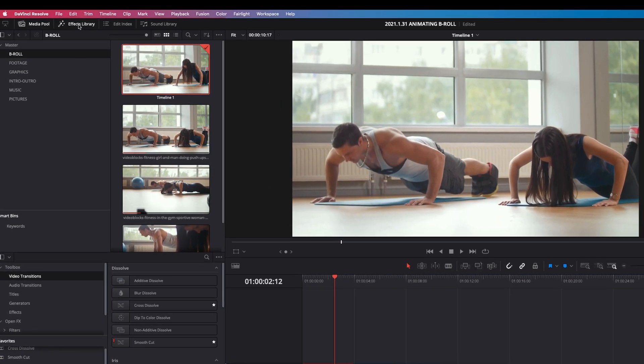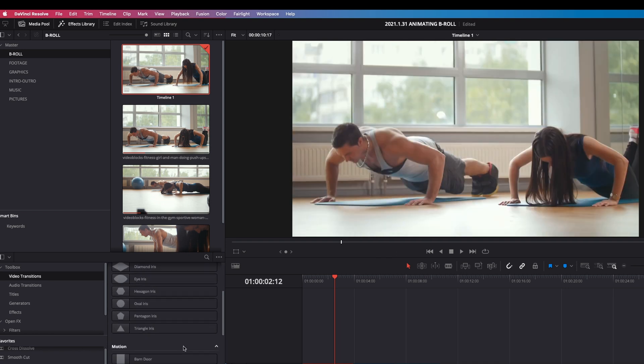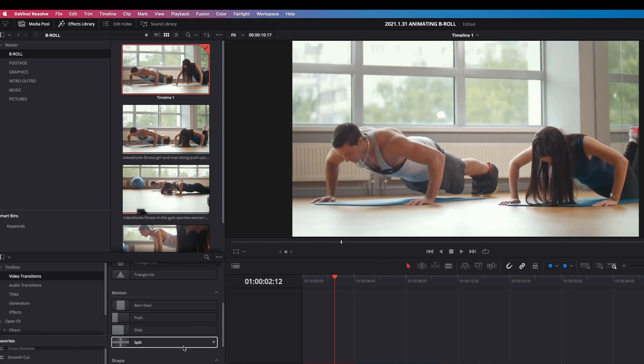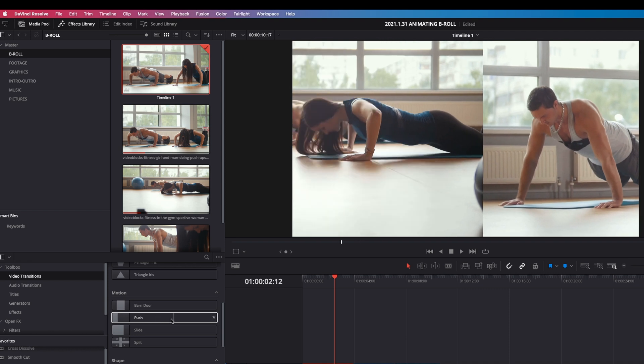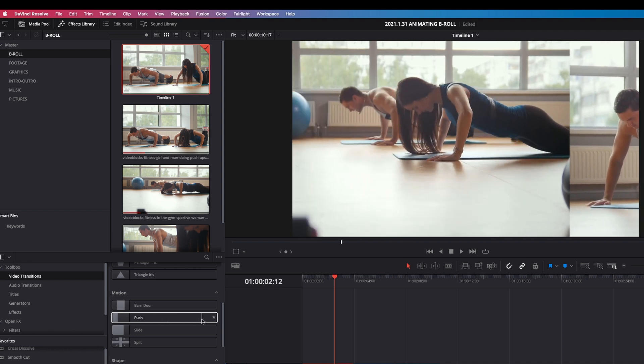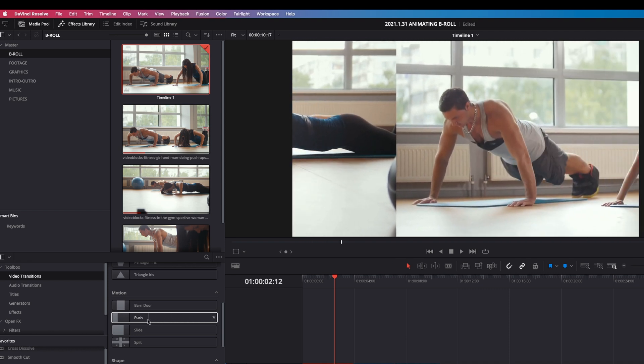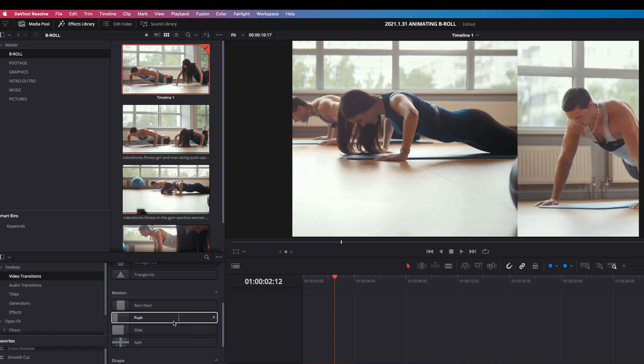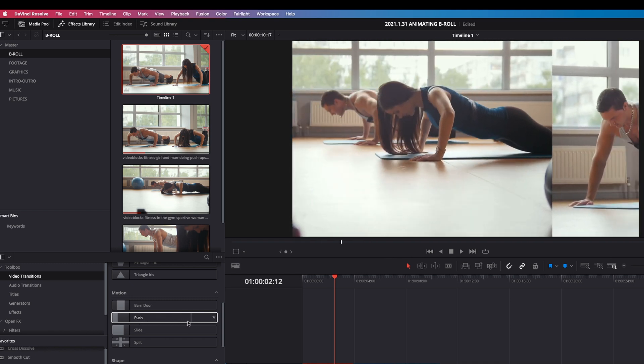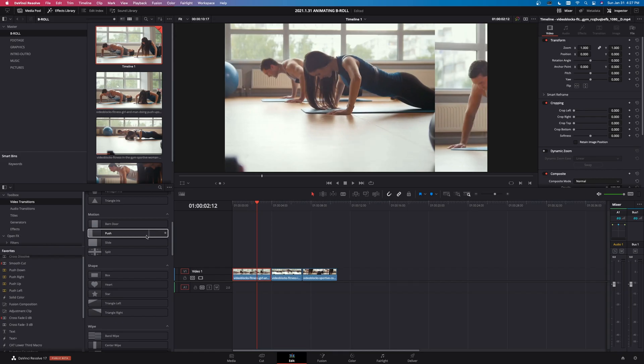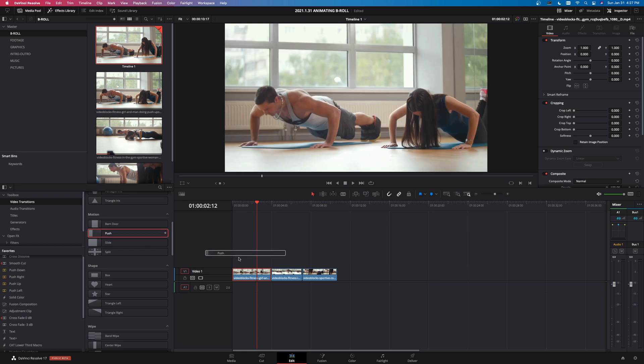So if we go into the effects library up here and left click on that, come down to video transitions, Resolve has a bunch of built-in transitions, but you can actually customize these and I love the way that you can do this. It's really simple and easy. So I'm going to come down here to motion and the second one down is the push transition. And if I just drag my mouse over it, you can see what it's going to do to those two clips. It's going to push to the right. So I'm going to take this push and drag it between the two clips right there.